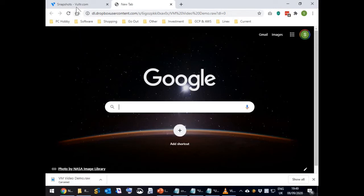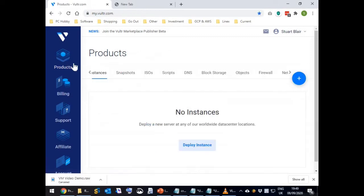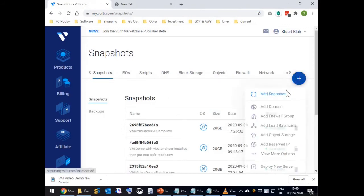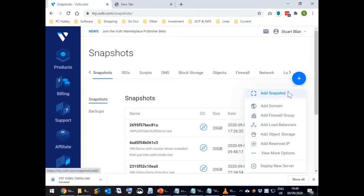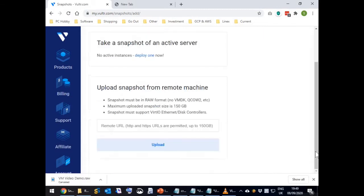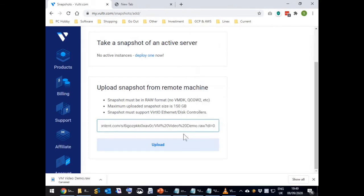Assuming the test was OK, navigate onto the Vultr website and paste it into snapshots under the products menu. Then hit the upload button. Because of its size expect the upload to take about 30 minutes.